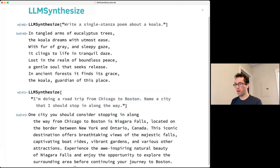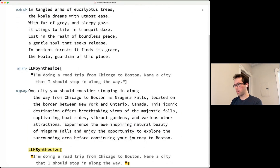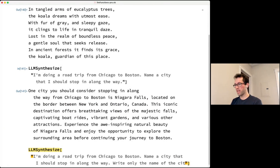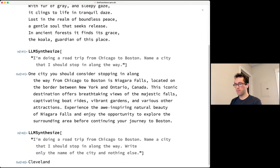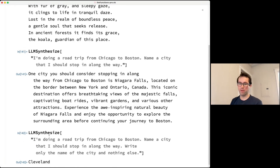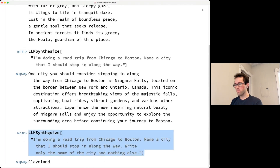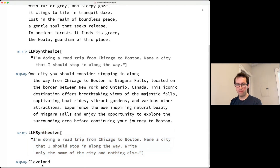You can modify the prompt to say 'write only the name of the city and nothing else.' Running it again, this time it said Cleveland instead of Niagara Falls, but now the output is usable for further computation.